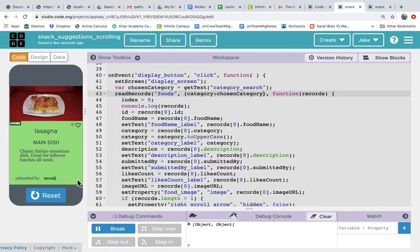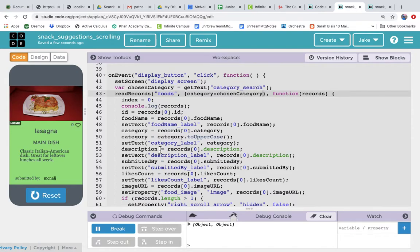So that's how you use this filter parameter to read records, only certain records from the data table. And by using it, connecting it to that dropdown, we allow the user to select which records from the database they are interested in seeing.